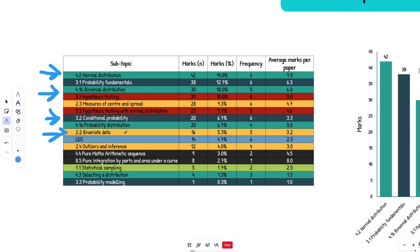Then we have bivariate data. This is mainly scatter graphs and correlation. There's some other areas within that, but so far it's mainly been scatter graphs. Now this outliers and inference, it's mainly outliers from box plots. That's what it's mainly been so far. There's other little areas that are involved.